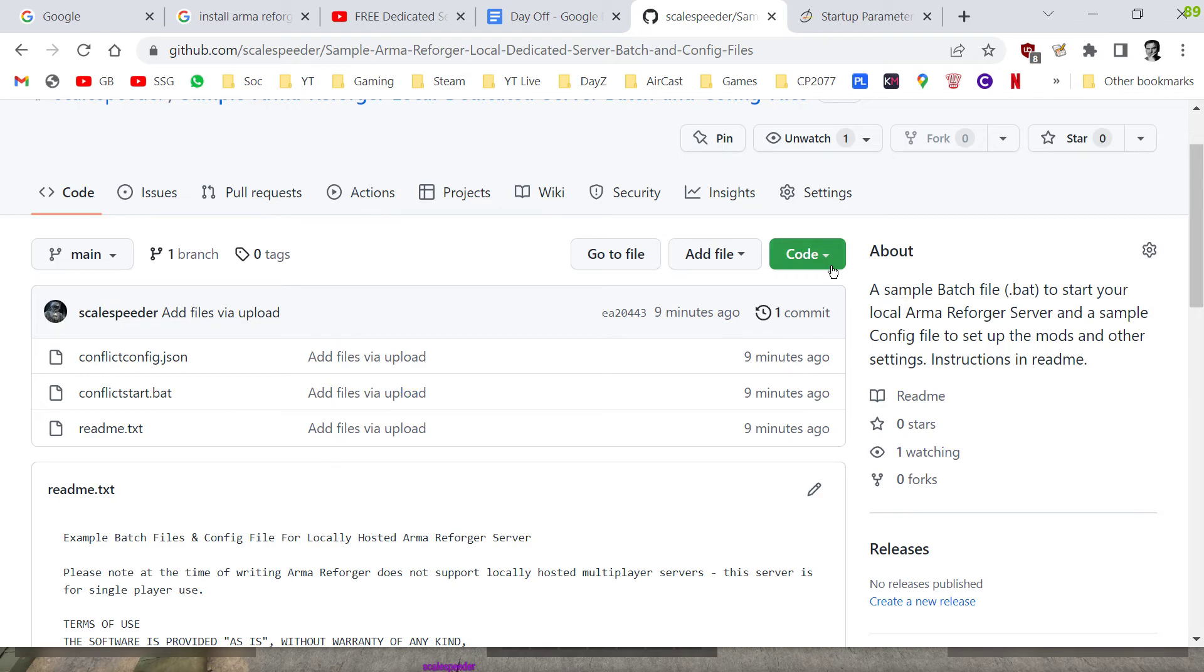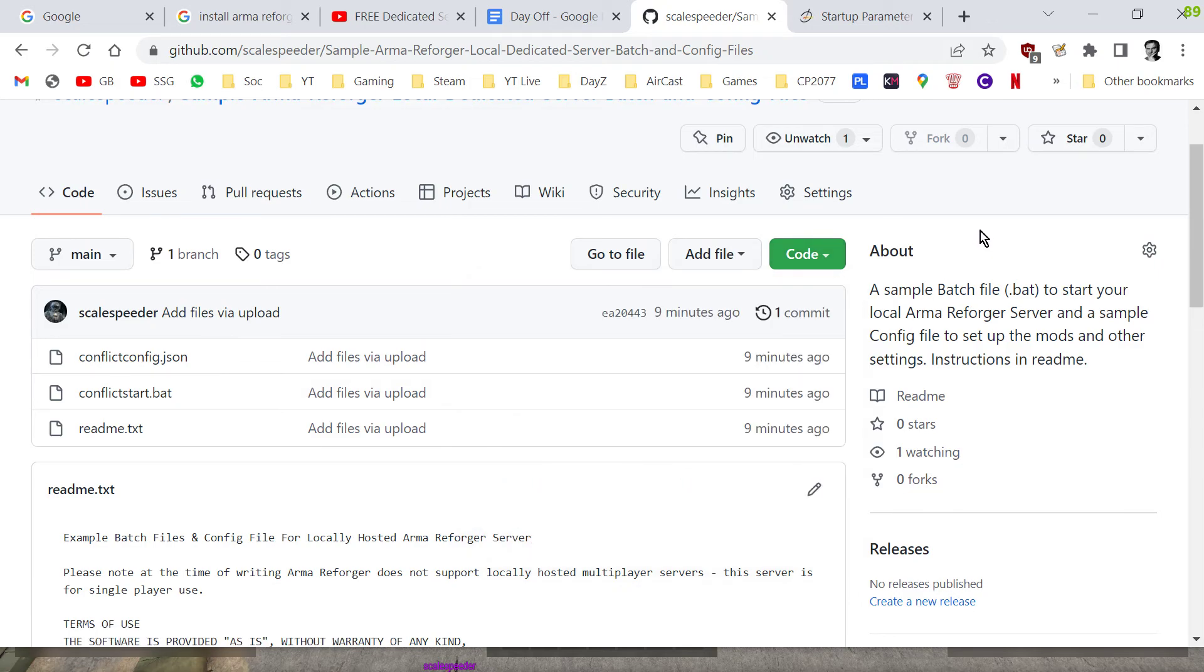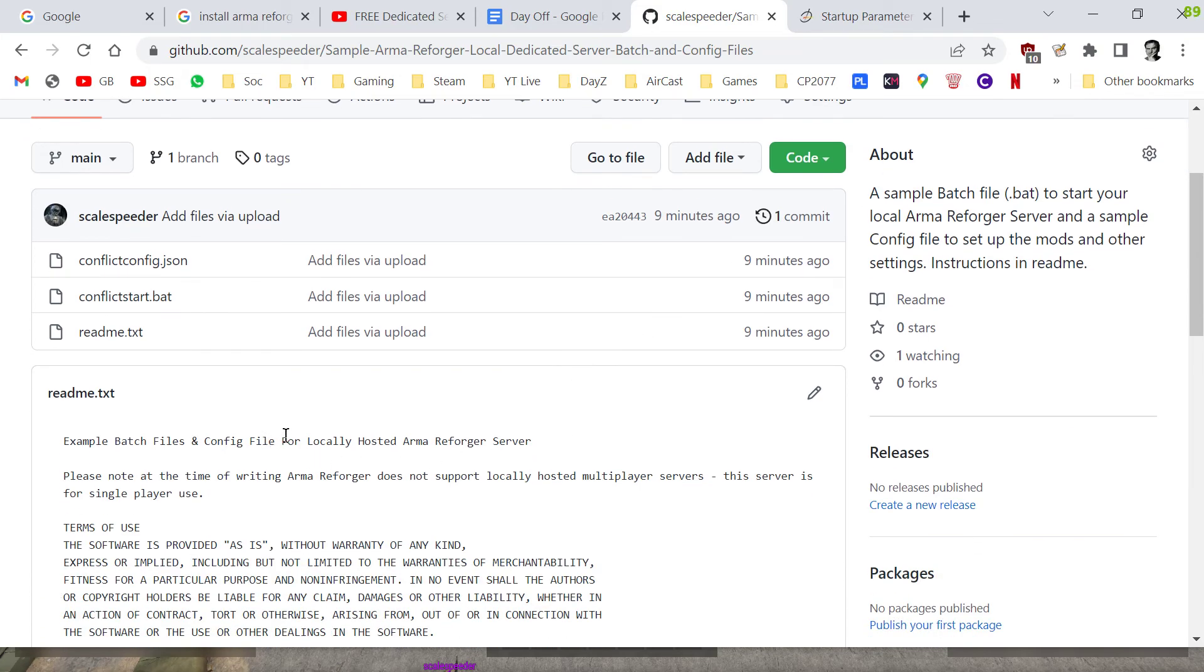So what you do is you click on the green code button, download the zip, and that will download the files to your local PC, extract them or unzip them, and have a good read of the readme text.